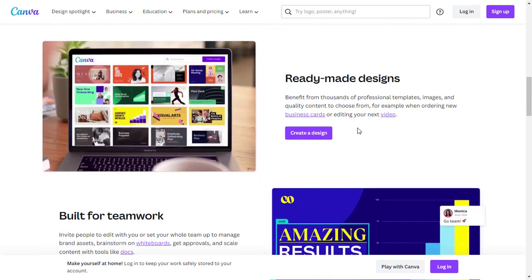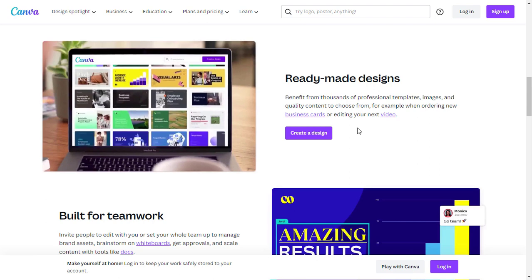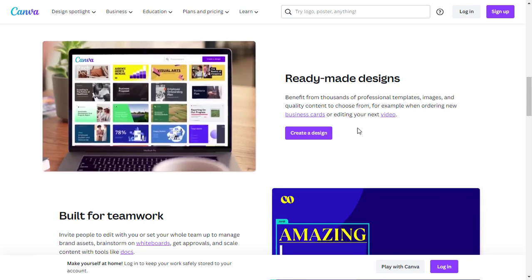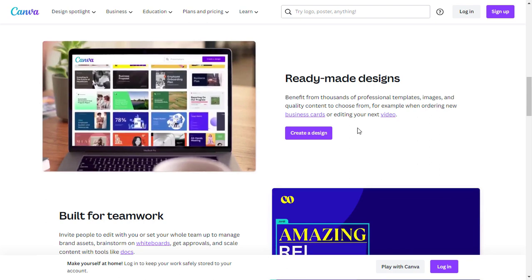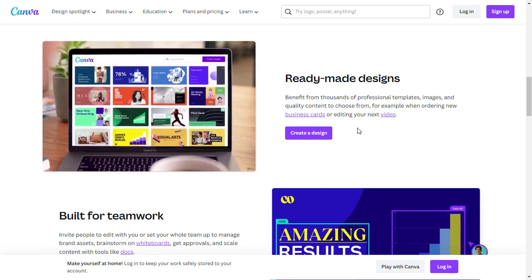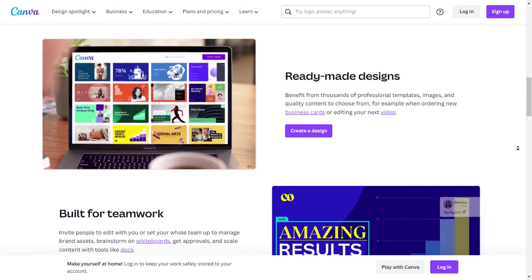Canva also offers ready-made designs. You can benefit from thousands of professional templates, images, and quality content to choose from — for example, when ordering new business cards or editing your next video.